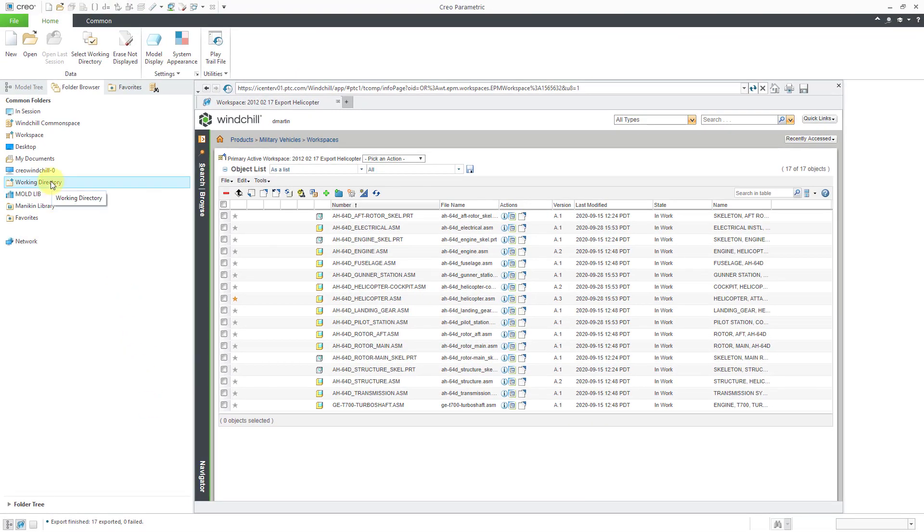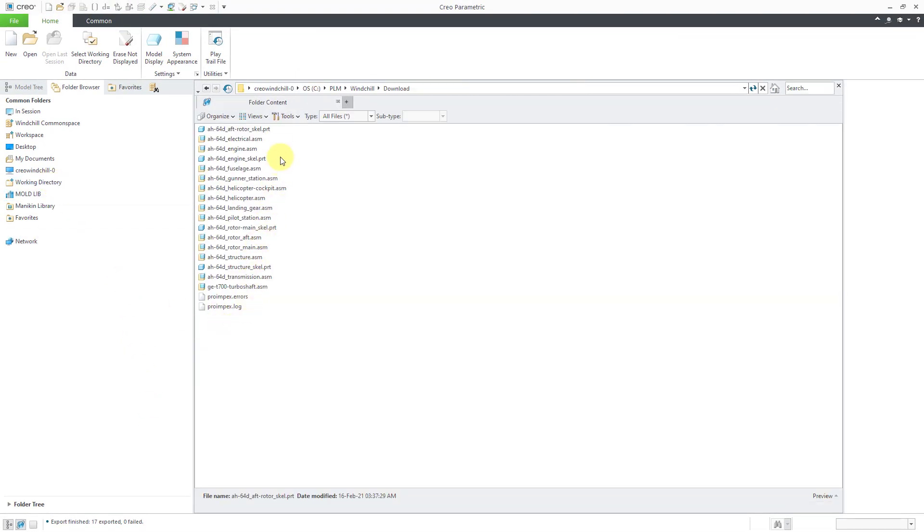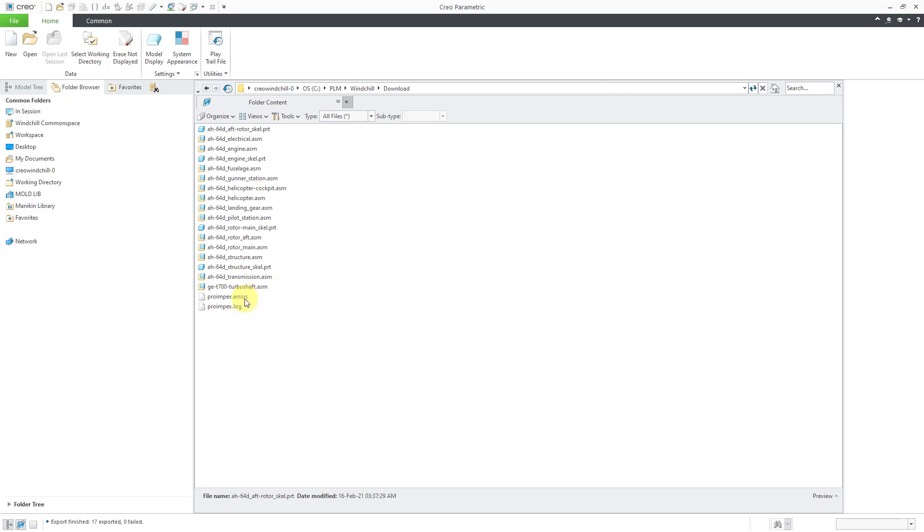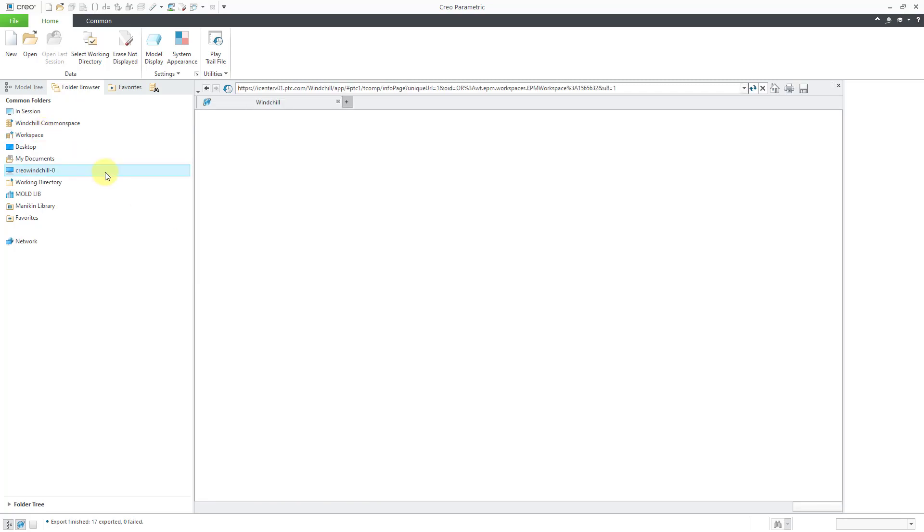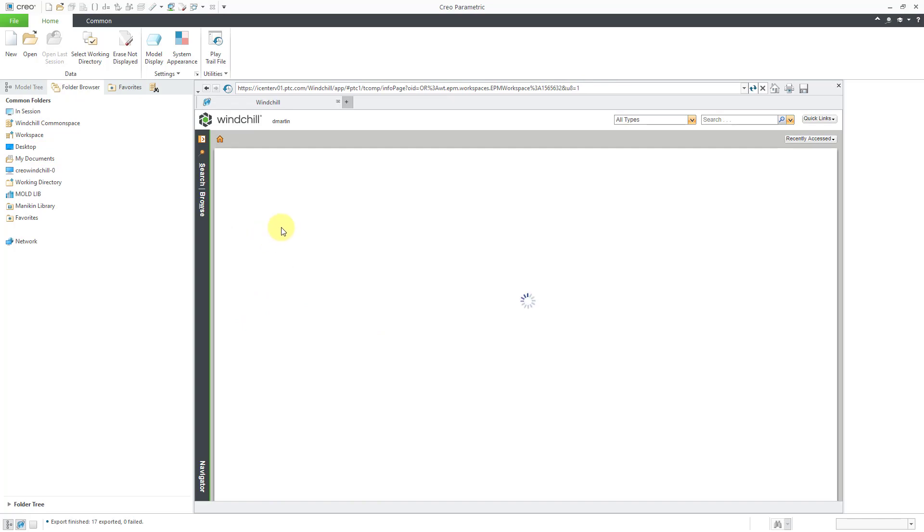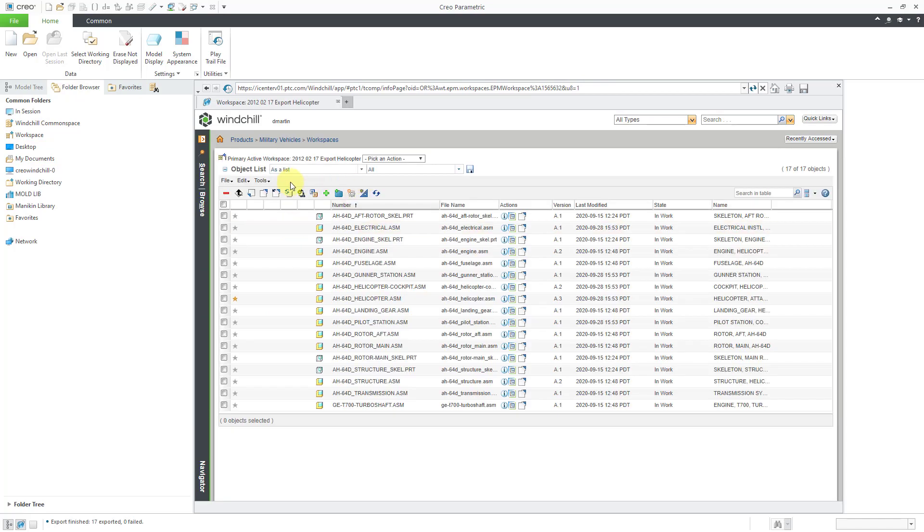Let me go to my working directory from the common folders. And we can see that it was previously empty, but now it has a list of different CAD documents. There are a couple other folders that were generated for an errors file and a log file. But that again is how you can export objects from your workspace to your local folders.